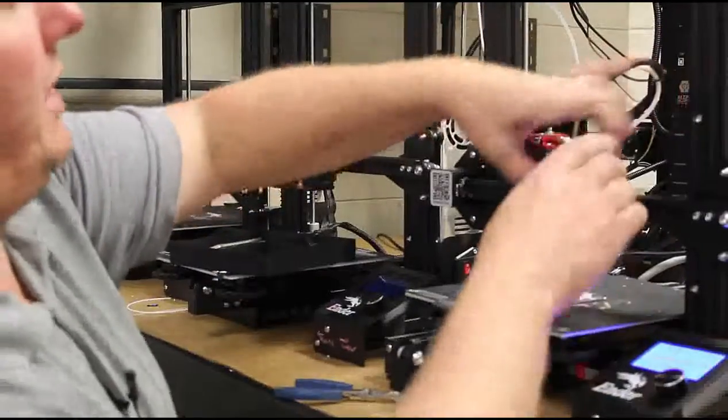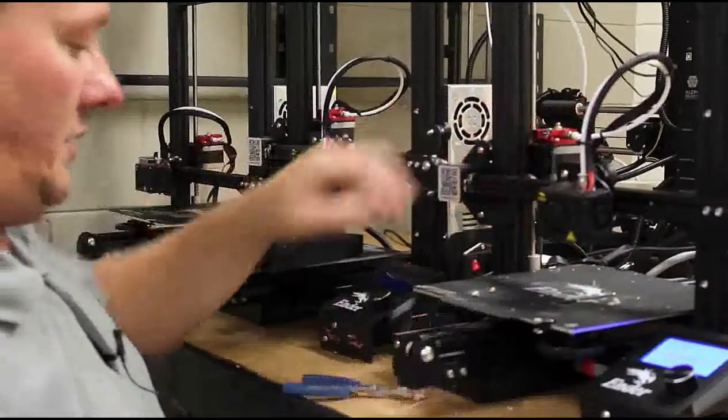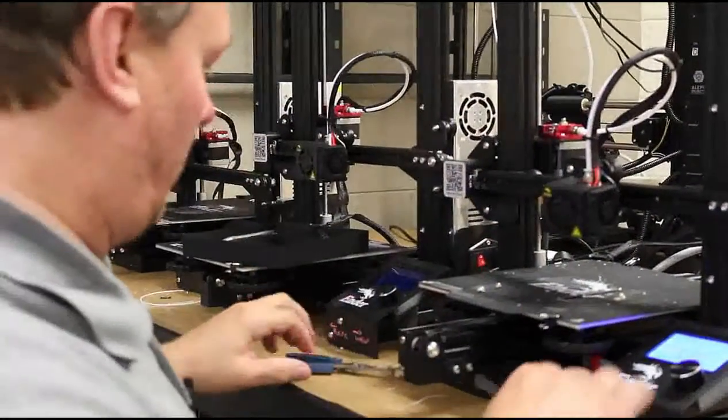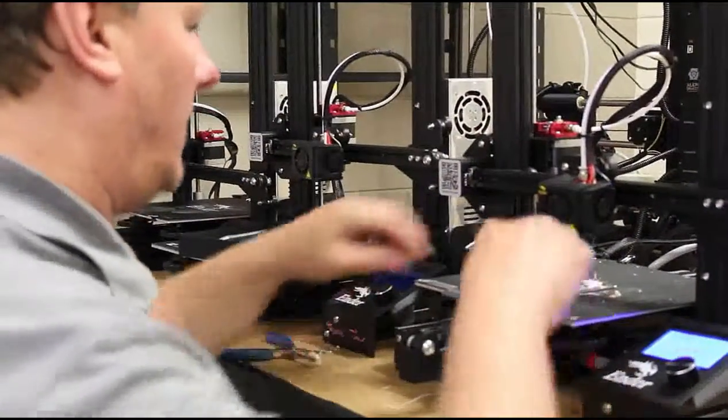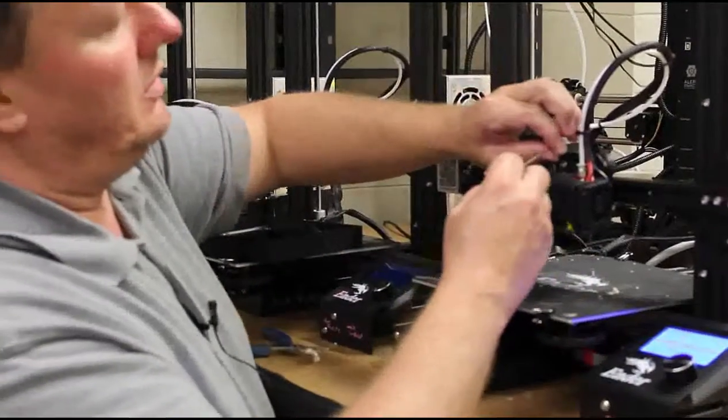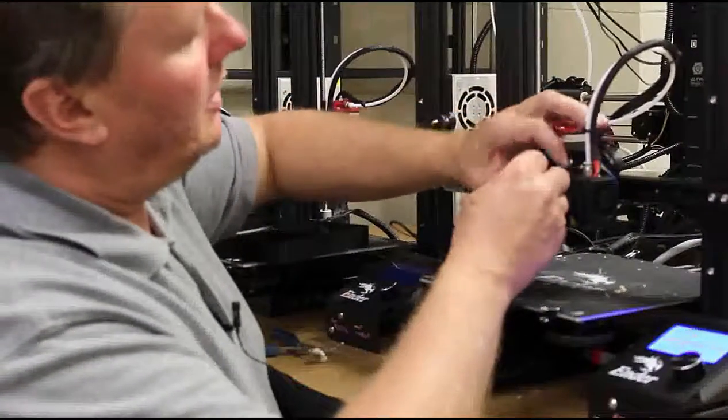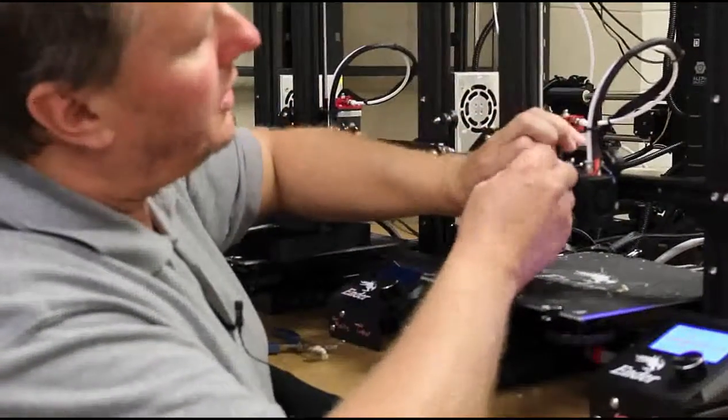We'll put our shroud back on. And that will pretty much finish that.